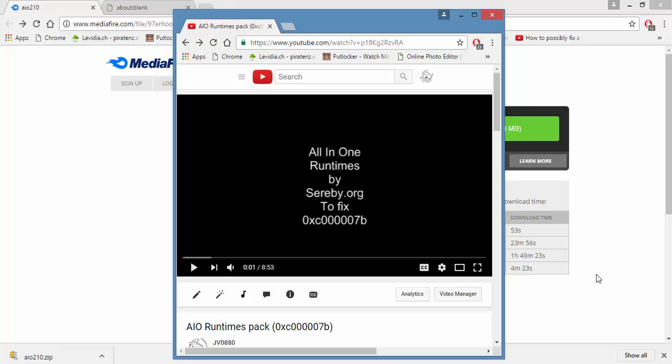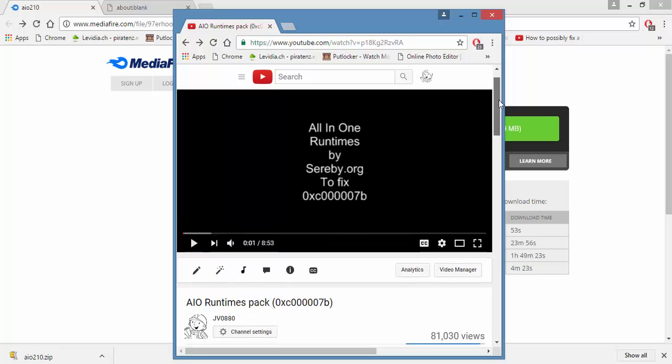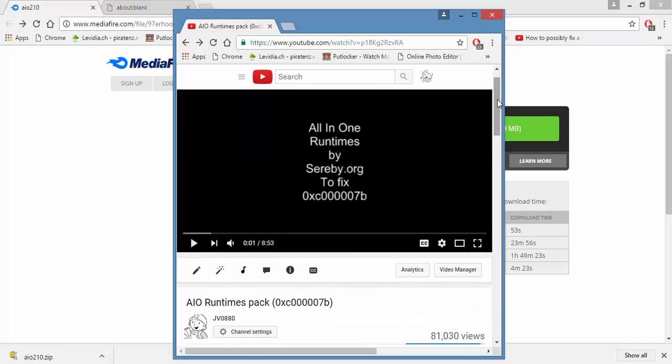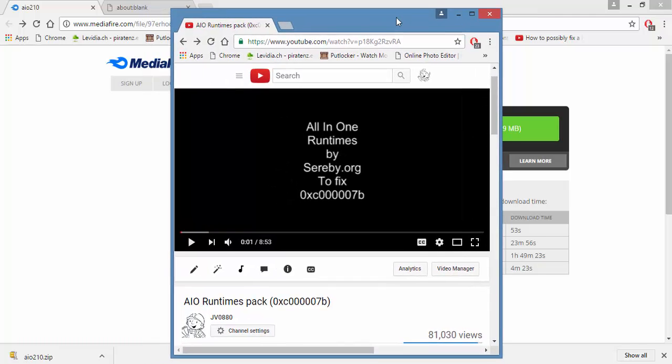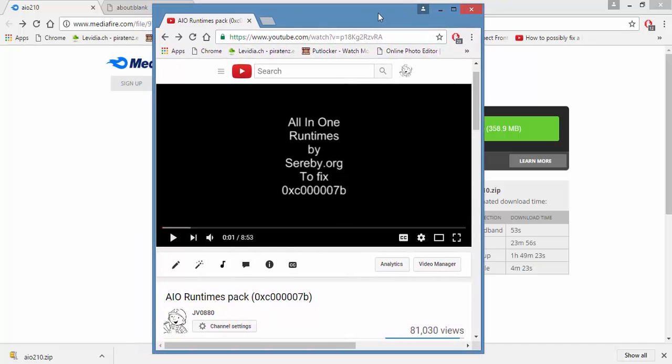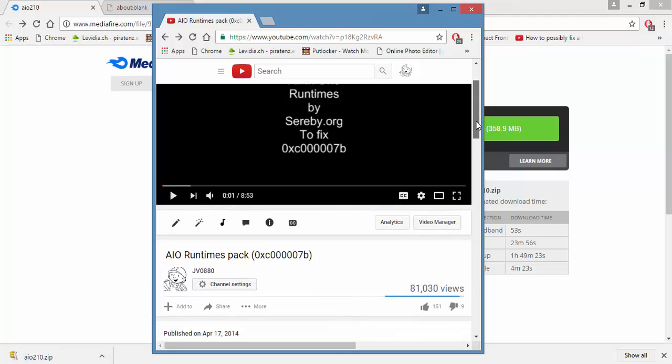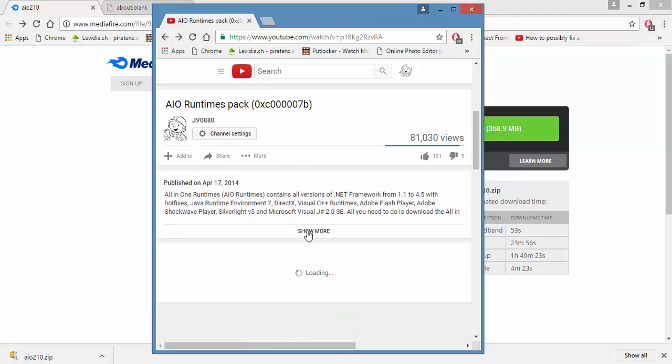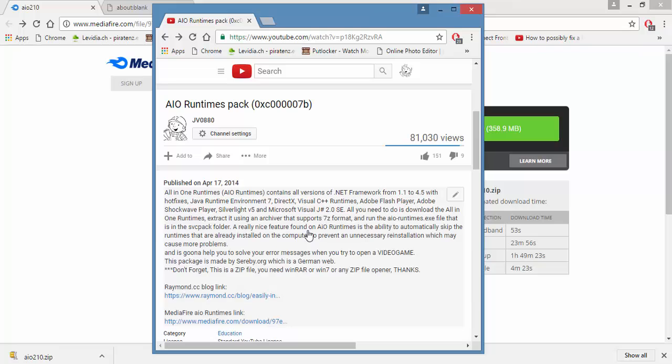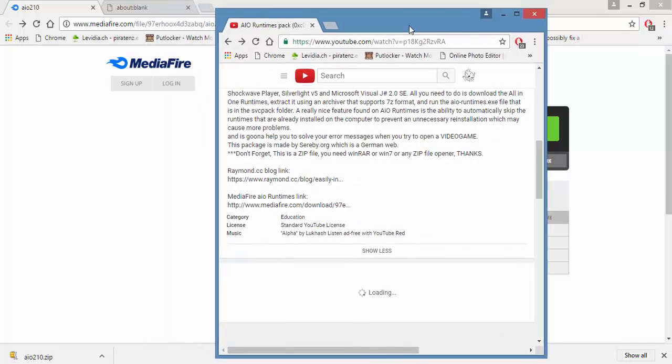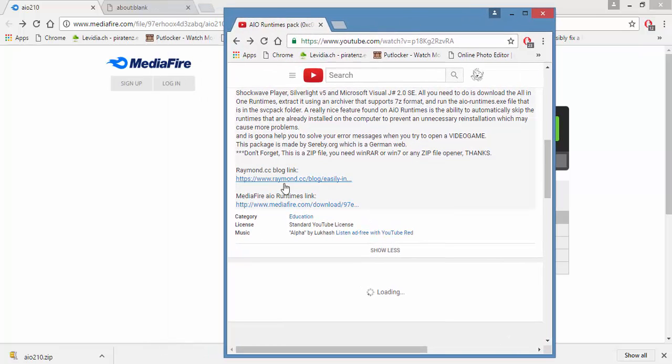Hello friends from YouTube, this is an update from my last video about All in One Runtimes. Yes, the link is still updated, so I'm just going to do a quick demo on how to get to the link. Either on this video or the last video, you can go to the video description and you'll see the link to MediaFire in there.